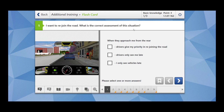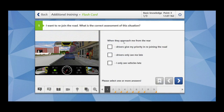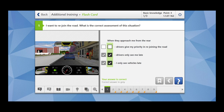The first question: I want to rejoin the road — what is the correct assessment of this situation? We see a car in front of you, a big red vehicle, and behind you there is also a truck, and now you want to join this carriageway. The important thing is there's a high chance that your vehicle is concealed because of the yellow truck and the big red vehicle. So drivers coming from behind will see you only late, and you will also see other vehicles late. Both of these last two options are correct.